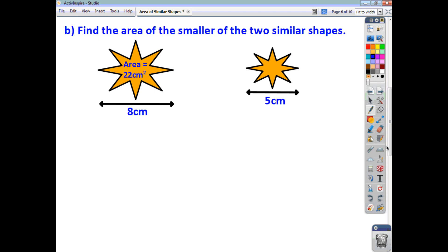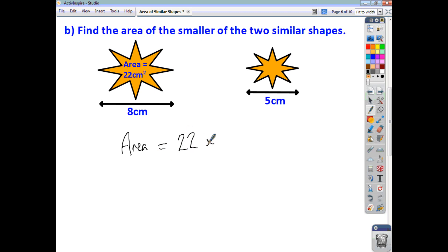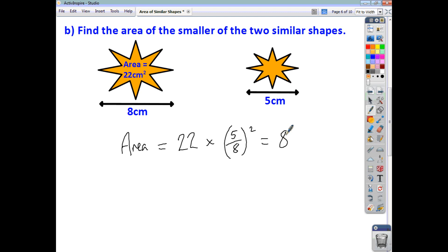For the second practice question, we're asked to find the area of the small star, so we focus on the scale factor of reduction. We take the large area and multiply it by the scale factor of reduction for area, which is 5 over 8, all squared. You work it out and get an answer of 8.6 centimetres squared.